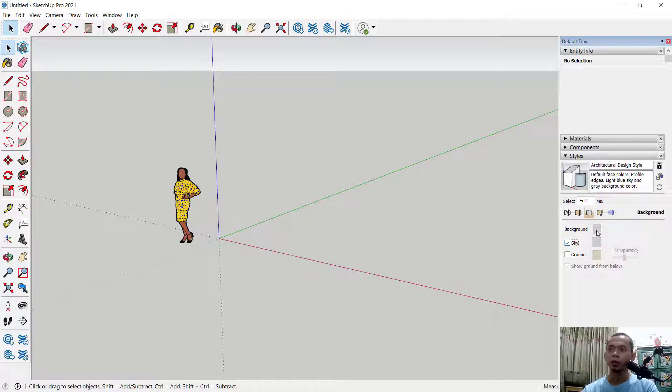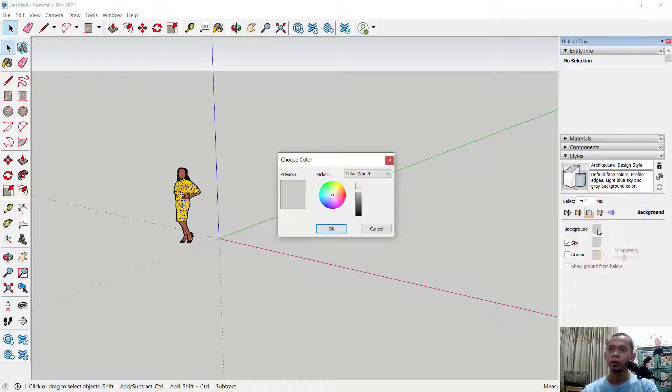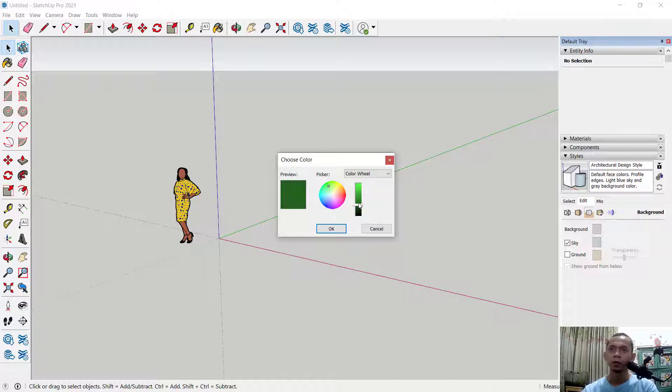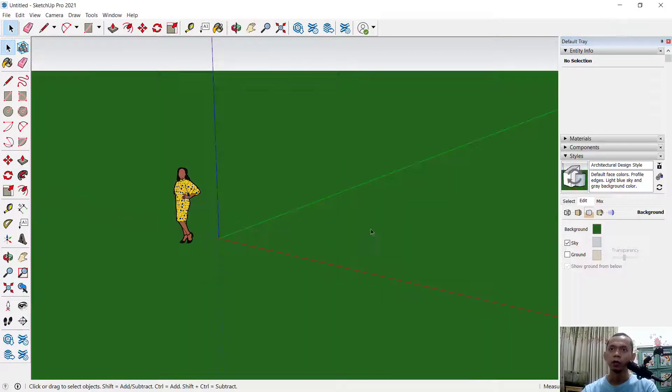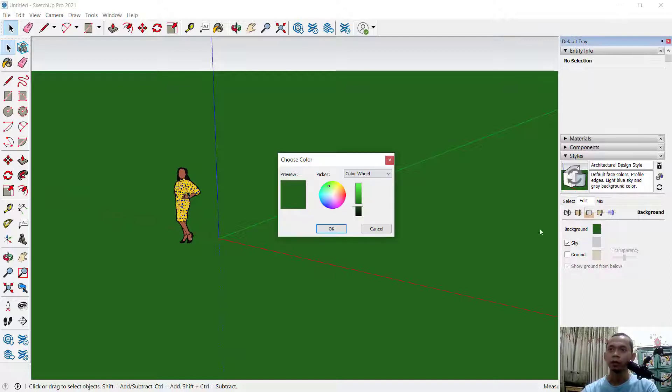And to change background you can click this option. Next you can change like I will set into this color, okay, and you can click OK. So the background will change into color select. You can click again and you can change.